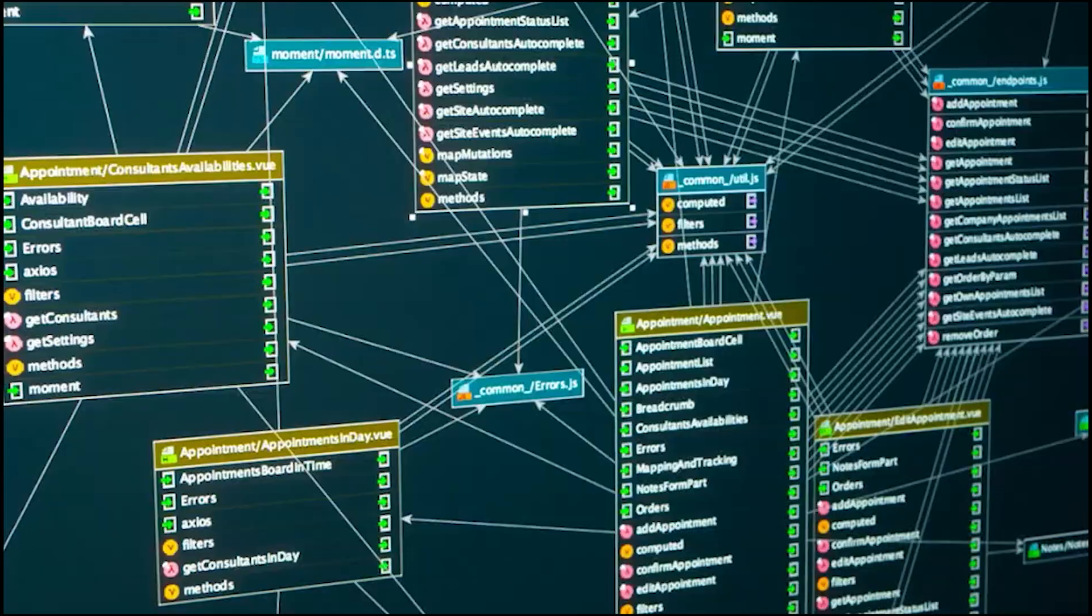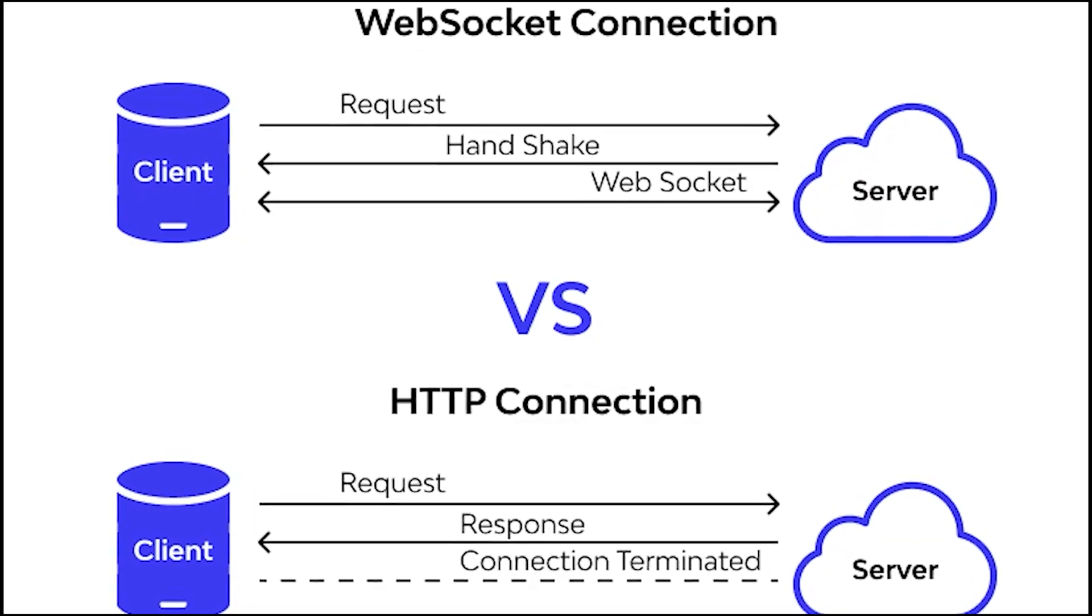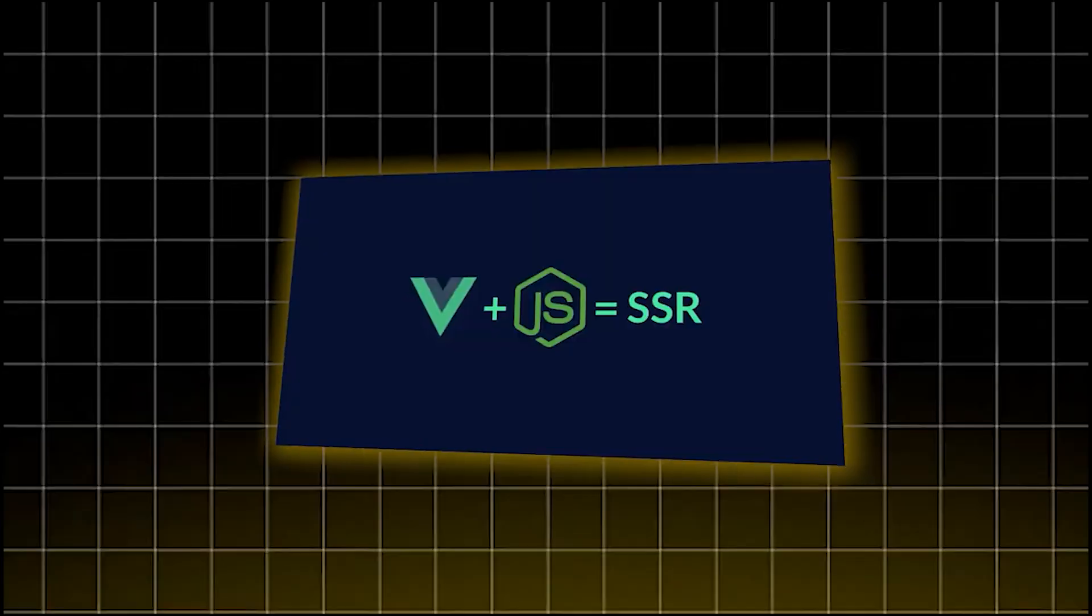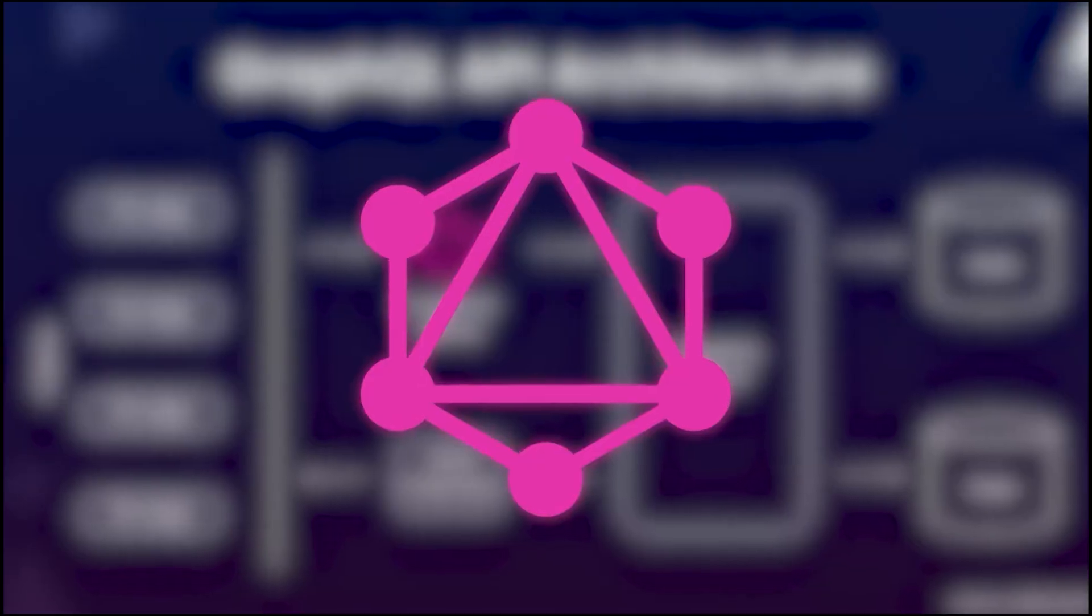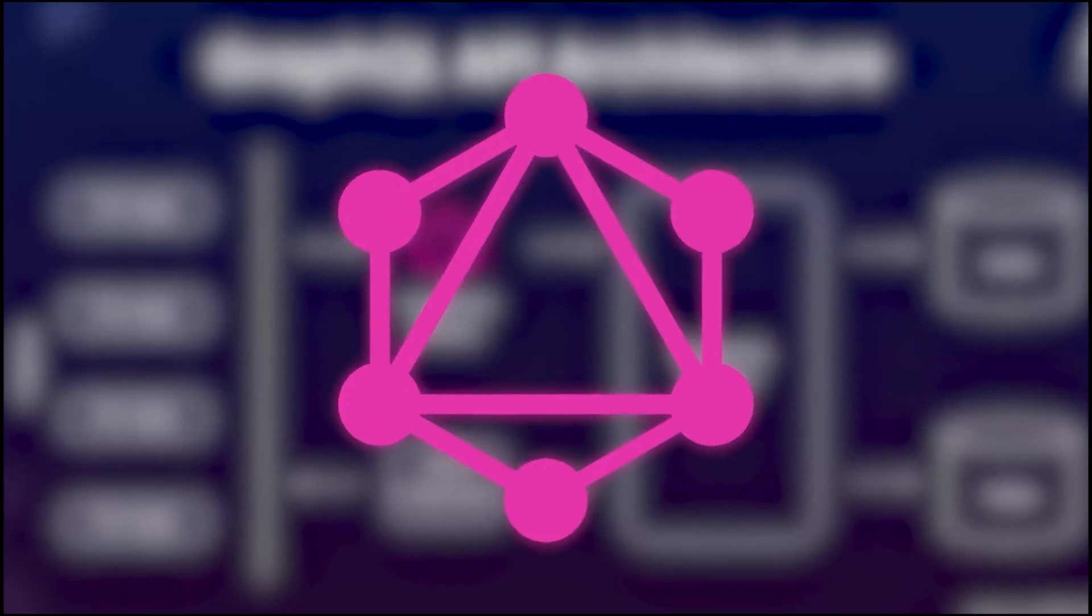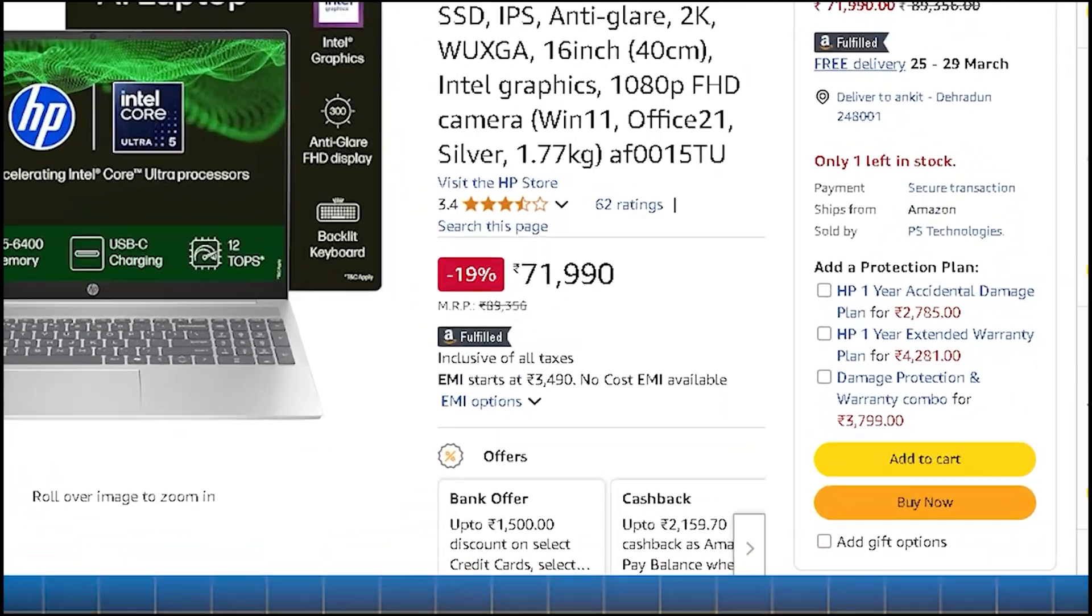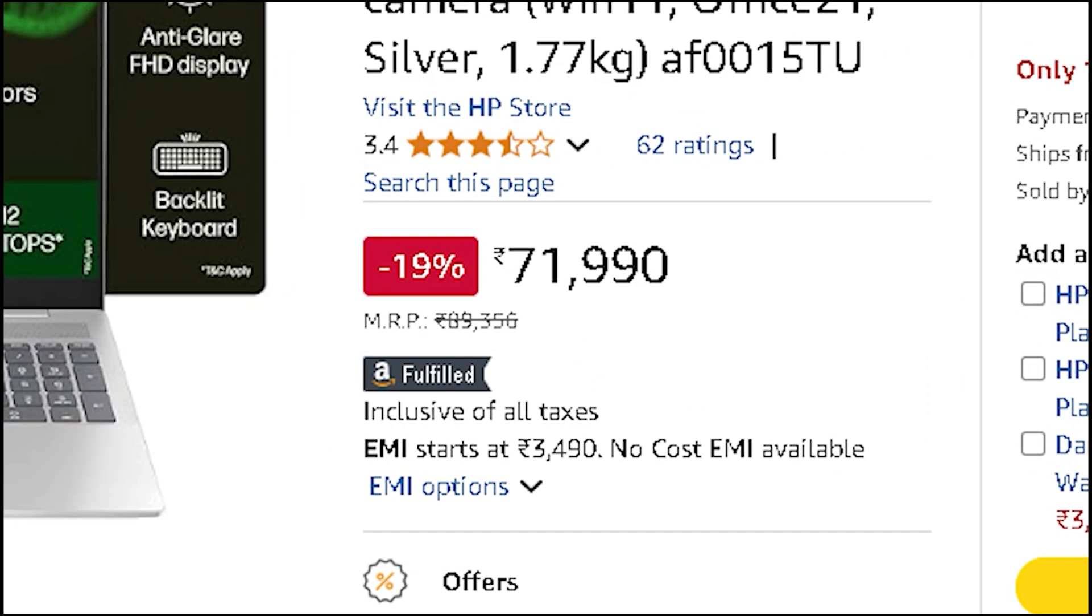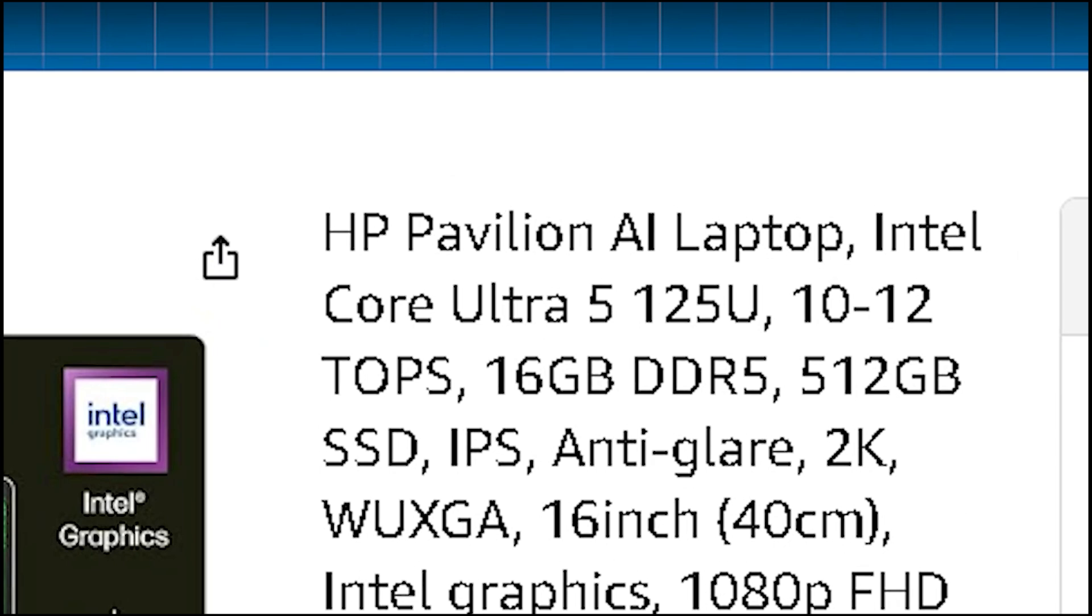Now we're talking about serious development work. You're running local databases, handling WebSockets, debugging SSR APIs, and testing GraphQL at large scale. If battery life is your priority, the HP Pavilion AI Ultra 5 at ₹74,990 is a solid choice.